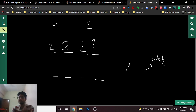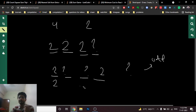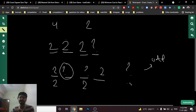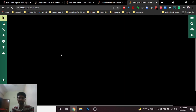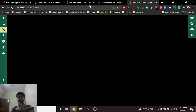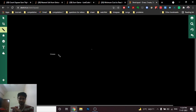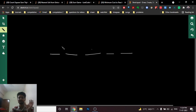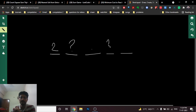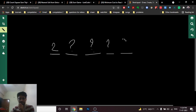Key insight: if the total number of question marks is odd, Alice is always the last one to move. For example, with three question marks, Alice goes first, Bob second, Alice third. So Alice always has the last move, meaning she can ensure the sums are unequal — Alice will win.